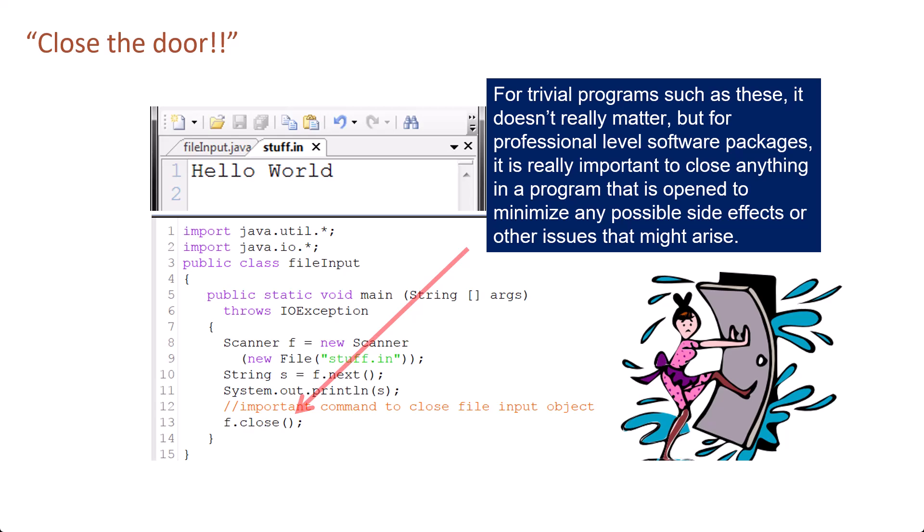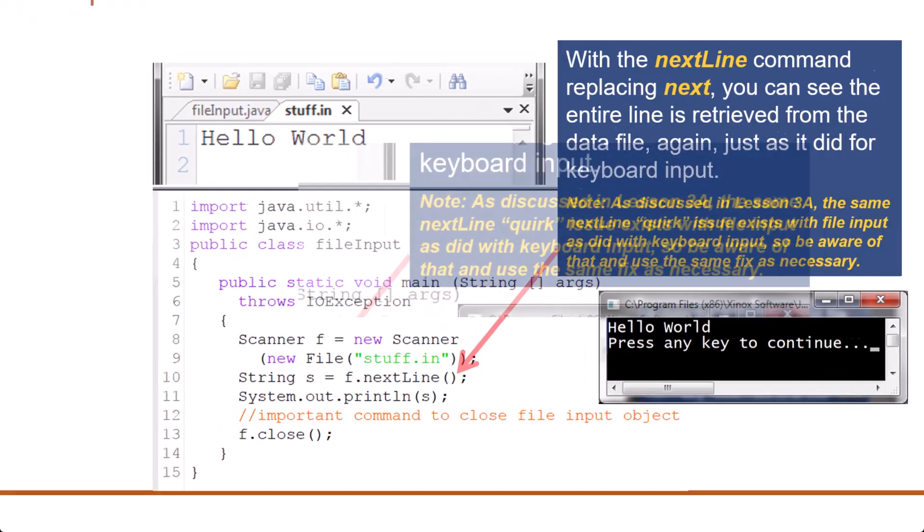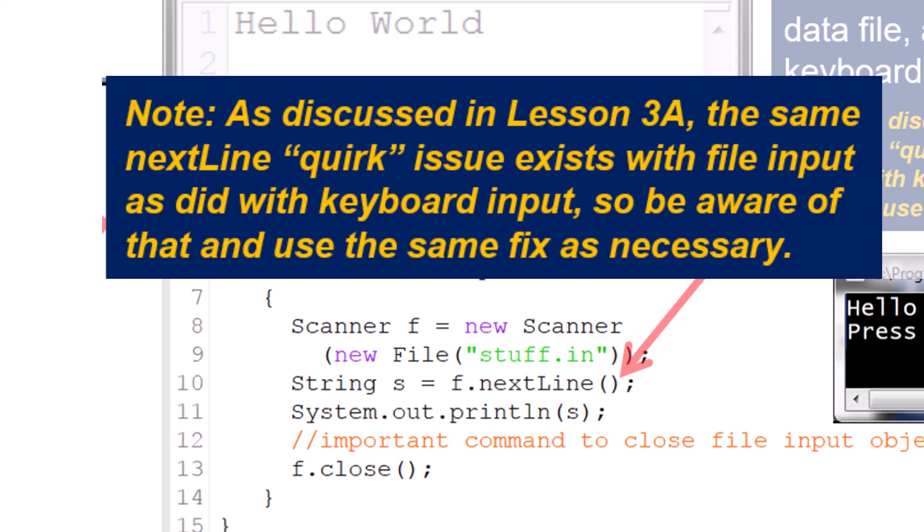With the nextLine command replacing next, you can see the entire line is retrieved from the data file, again just as it did for keyboard input. Note, as discussed in lesson 3a, the same nextLine quirk issue exists with file input as did with keyboard input, so be aware of that and use the same fix as necessary.